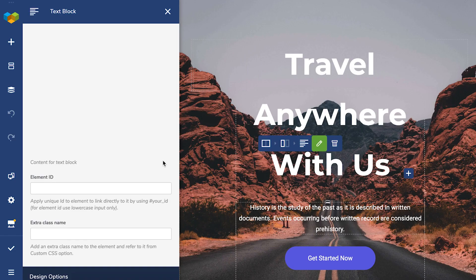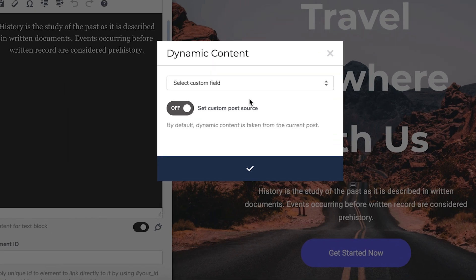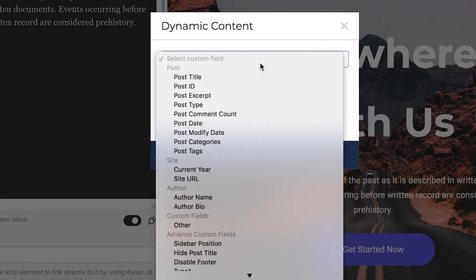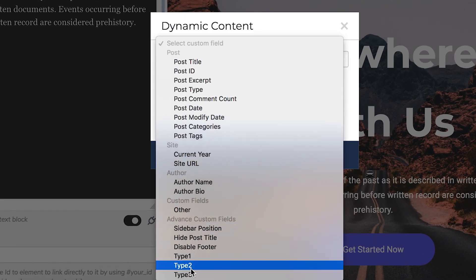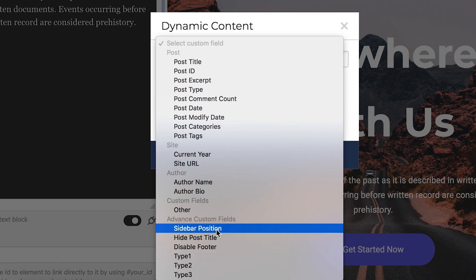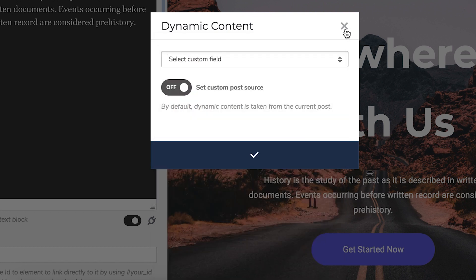If we open the dynamic content pop-up for a text block and look at the dropdown here, I have my custom fields made with Advanced Custom Fields and WooCommerce down here as well. And that's it. Thank you all for watching and enjoy!